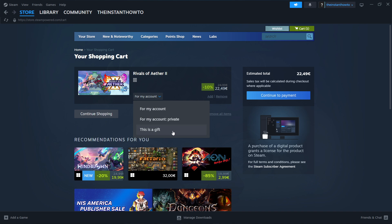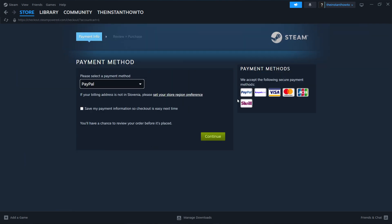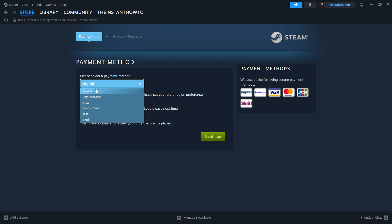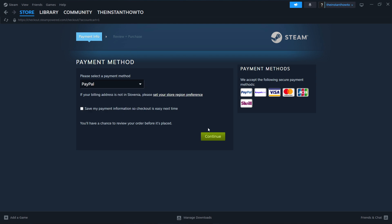I'm going to go for my account and press continue to payment. Then what you want to do is select the payment method from the drop down menu. You can choose whichever one you want. I'm going to go with PayPal, press continue, go through the entire checkout process, pay for the game and buy it.